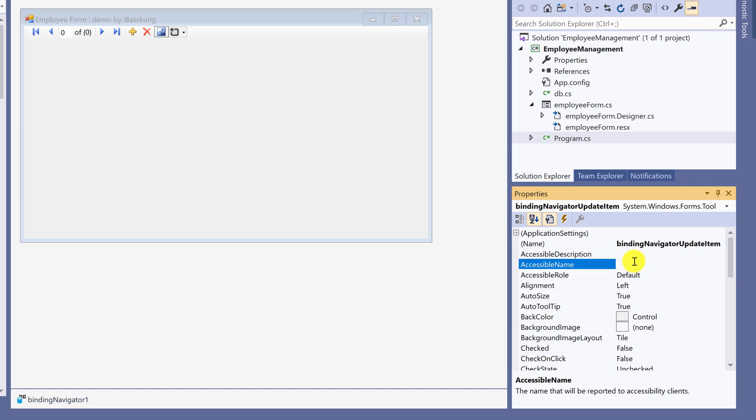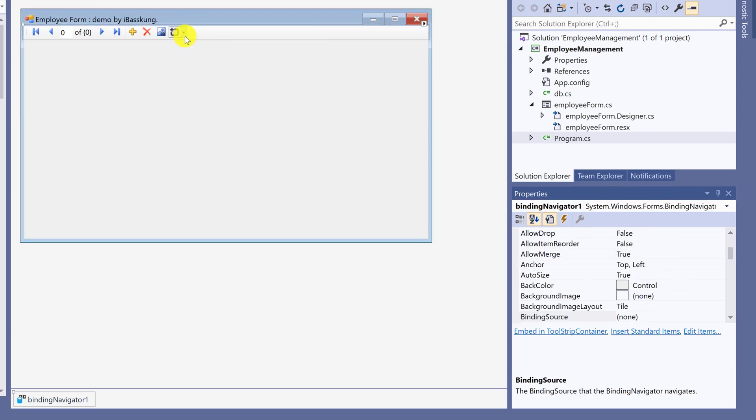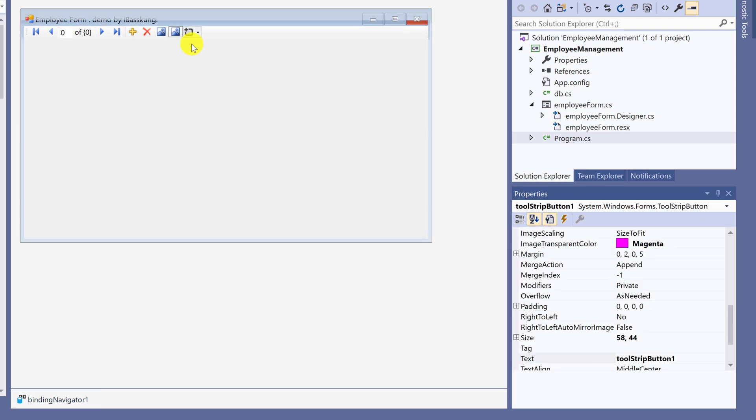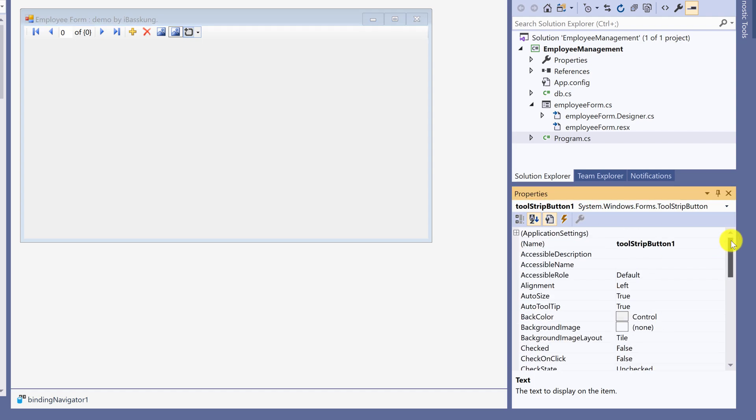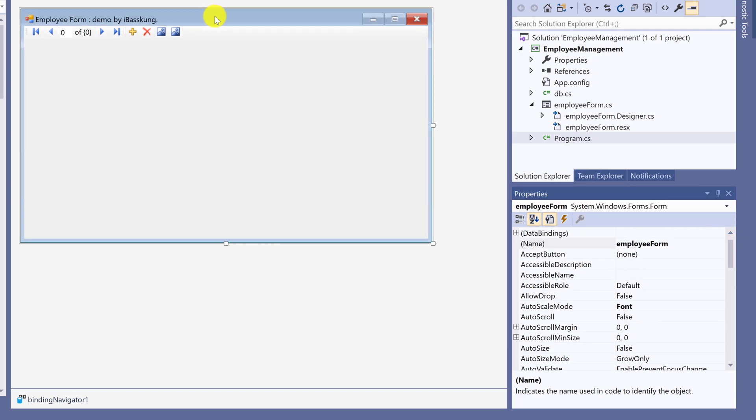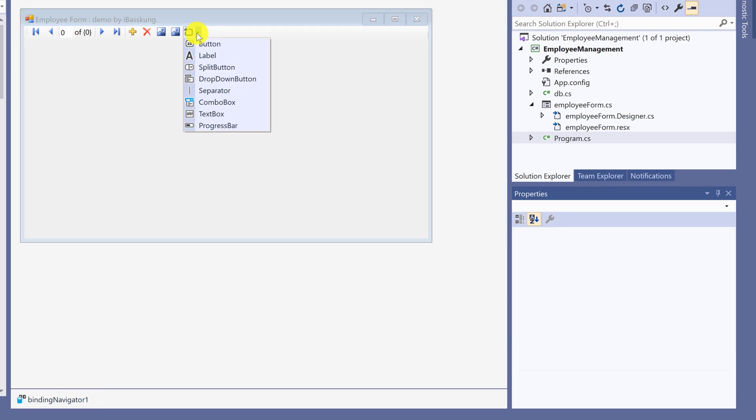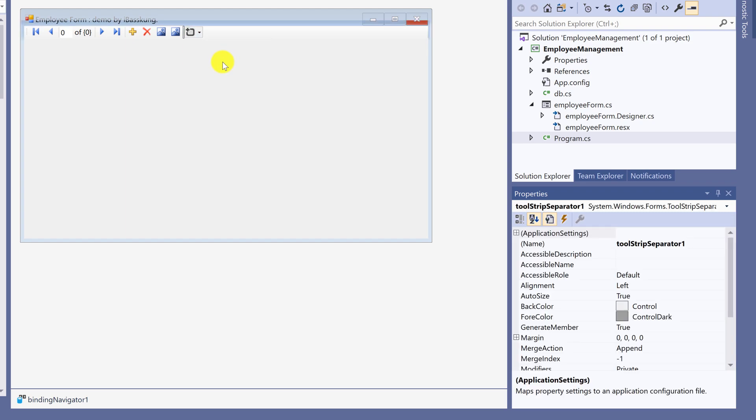Next button is for refresh. To check the separator, change name to refresh data. For beauty, I will use separator to separate icons. You can drag the separator to wherever you want.